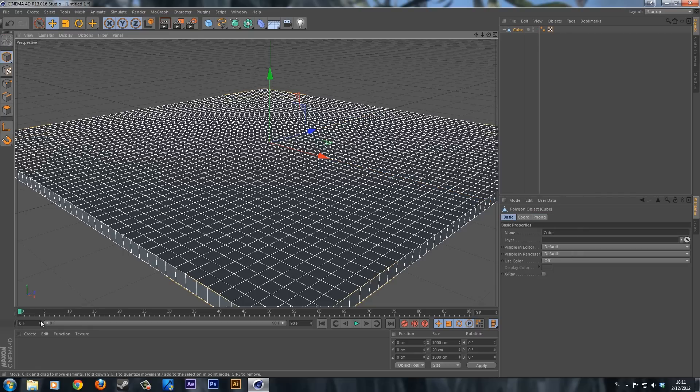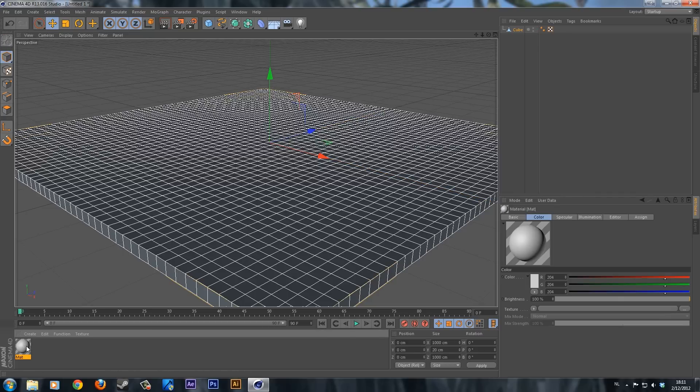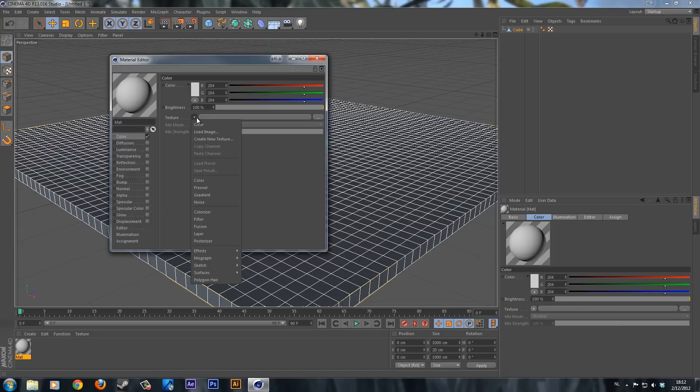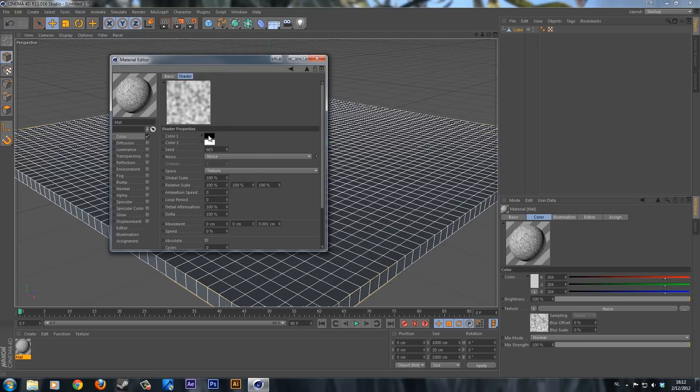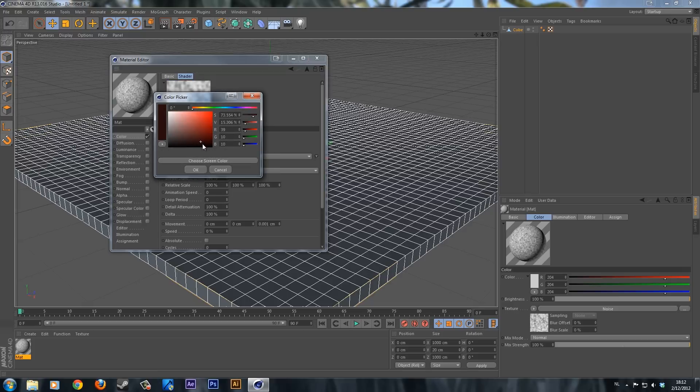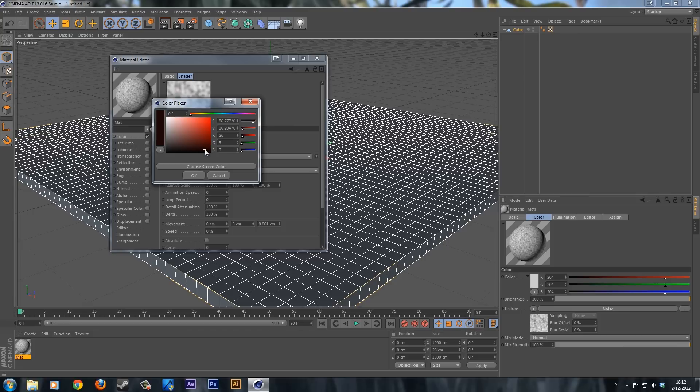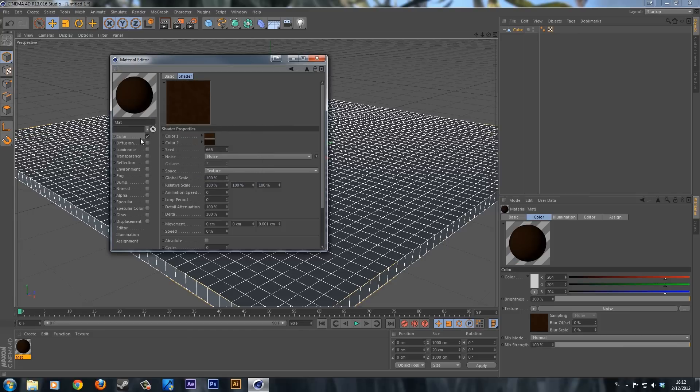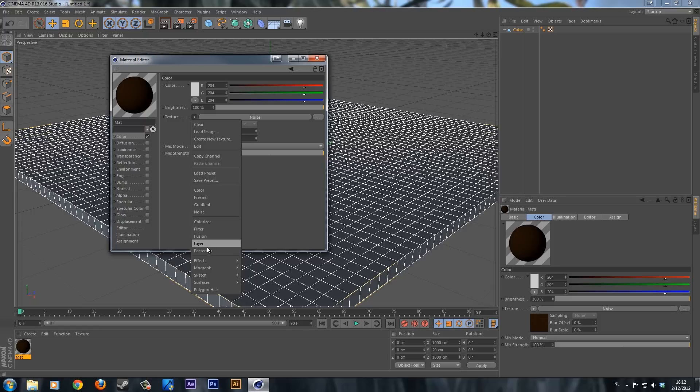Now you can create a new material. Double click on the material and we are going to create a standard dirt kind of color. I'm going to deselect the specular, then go back to color. I'm going to load a noise effector. Click on noise and change those colors to a brownish color, one lighter and one darker brownish color.